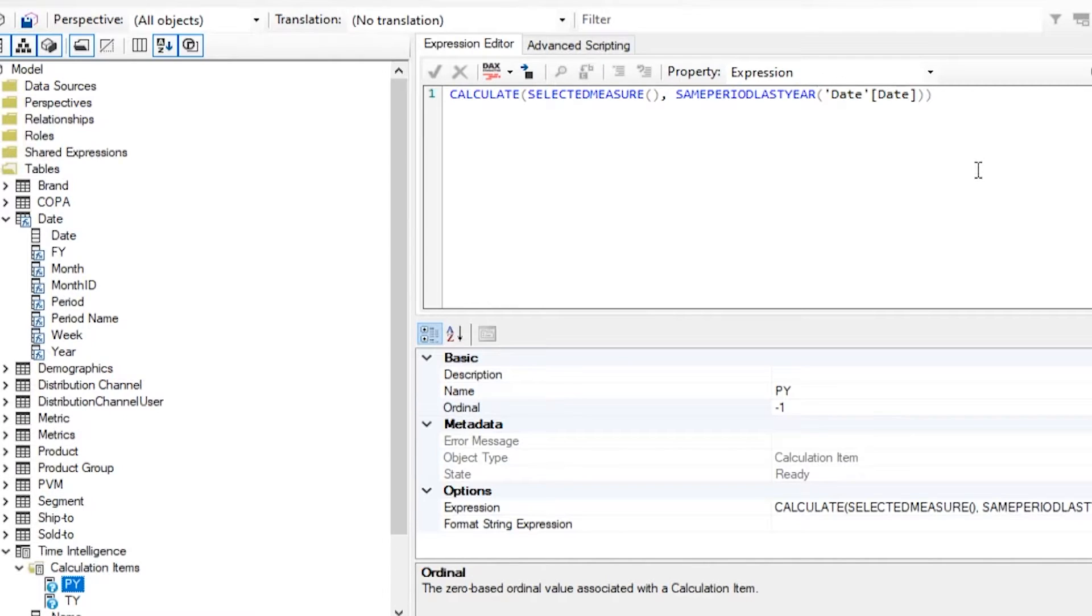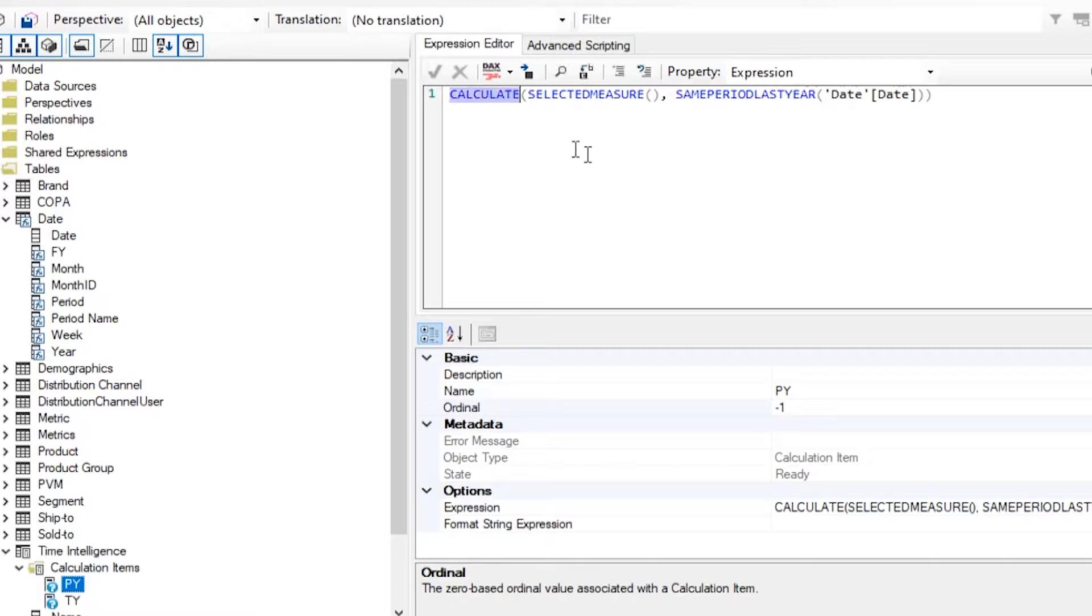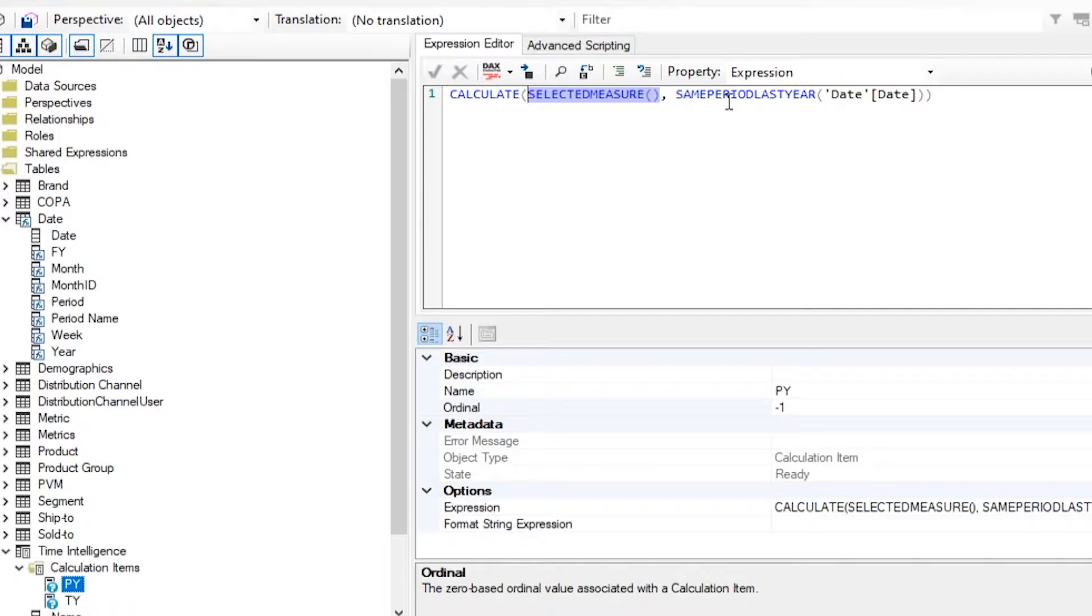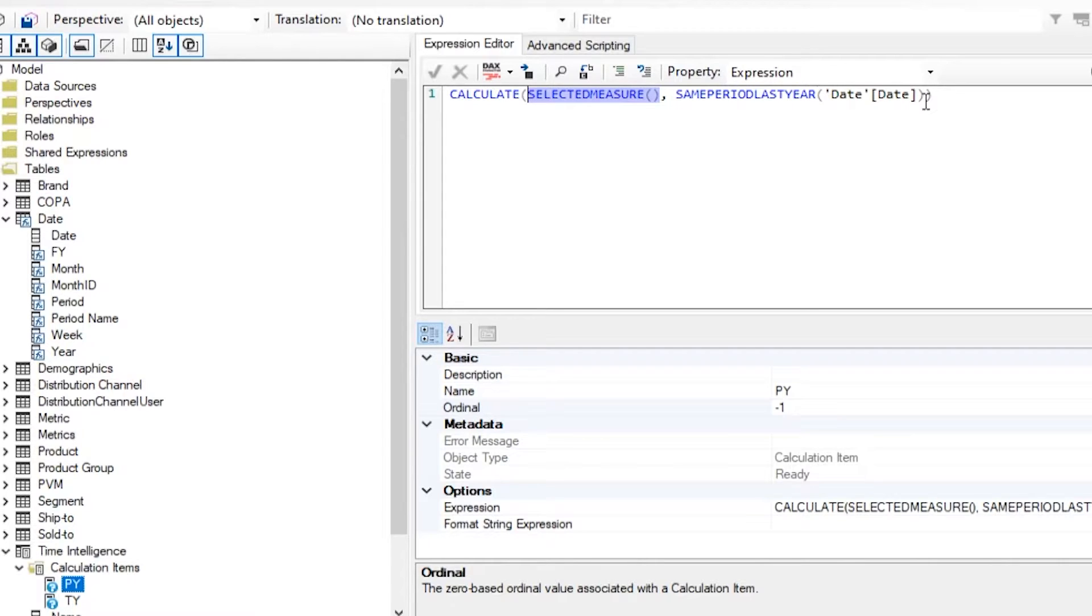So if I don't forget, I will zoom in here and you can see that the logic for prior year value is calculate. Then I'm calculating whichever measure will be passed into this calculation item. And then I'm just going to apply the filter for last year, same period last year, date. And this will calculate if I'm doing it for revenue, whatever my revenue was for the same period that's already selected, but last year.